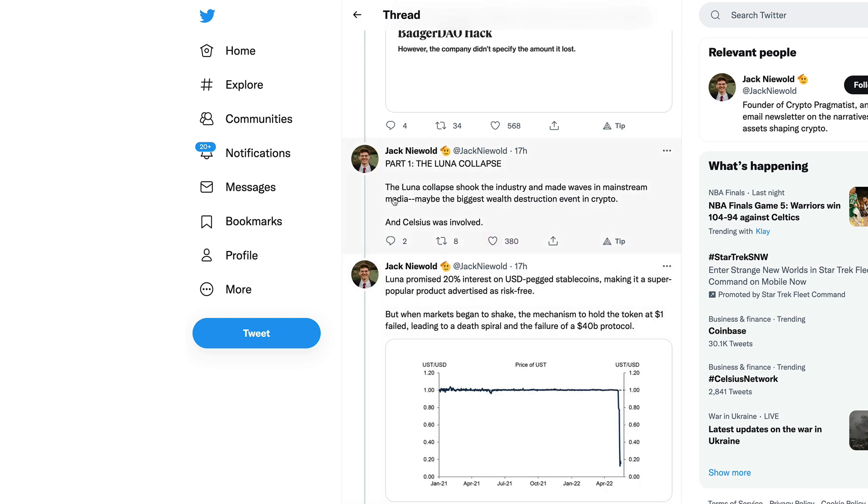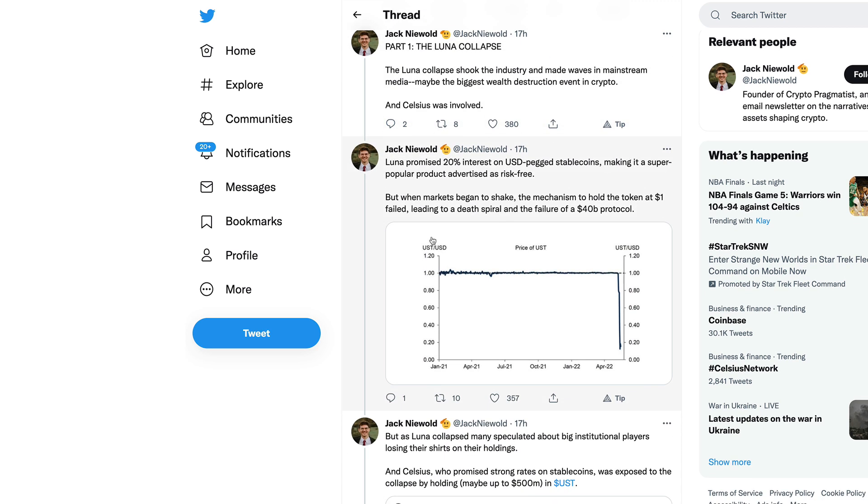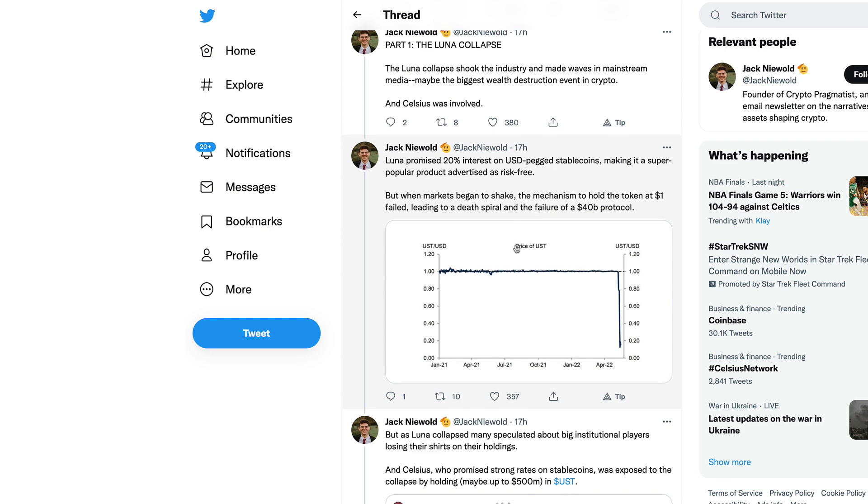This was a sophisticated Ponzi-ish type scam where they were managing all this money that they accumulated over the bull run. Like many cryptocurrency companies, they did not manage it properly and now they are paying big time for it. Part one: The Luna collapse. The Luna collapse shook the industry and made waves in mainstream media.